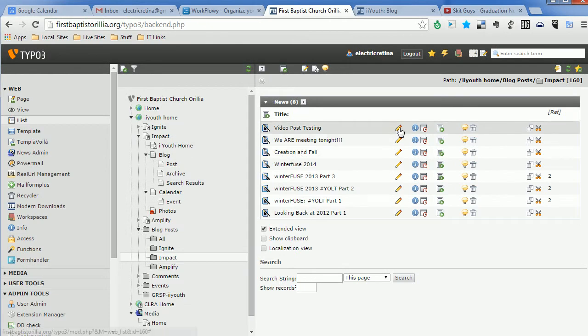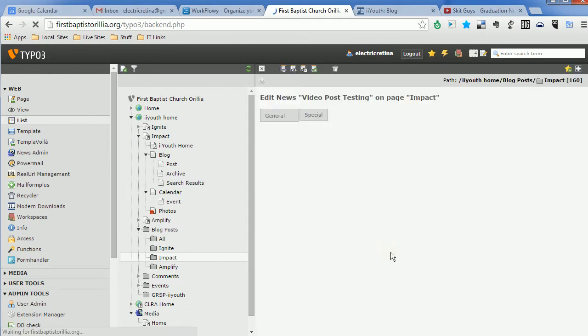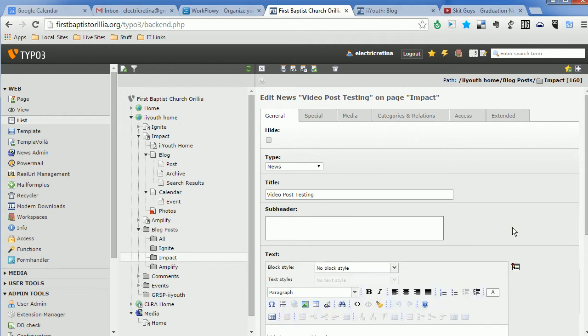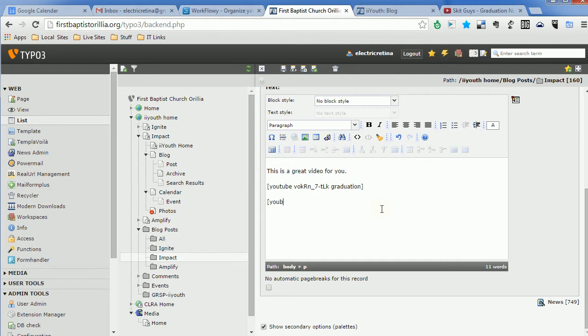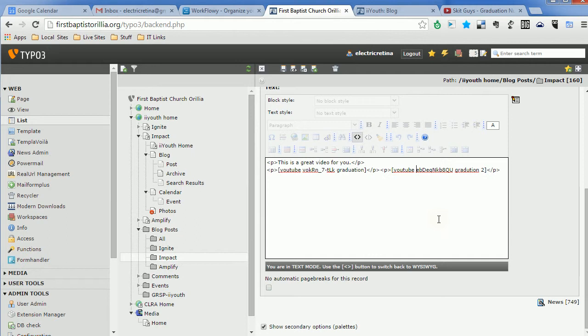We're going to go back. We're going to edit our post. We're going to scroll down. We're going to go in here again. We're going to go YouTube. Spell right. Graduation 2. We're going to go like that. Now I'm going to check this again. I wanted to show you this. This is what gets inserted that we don't want.